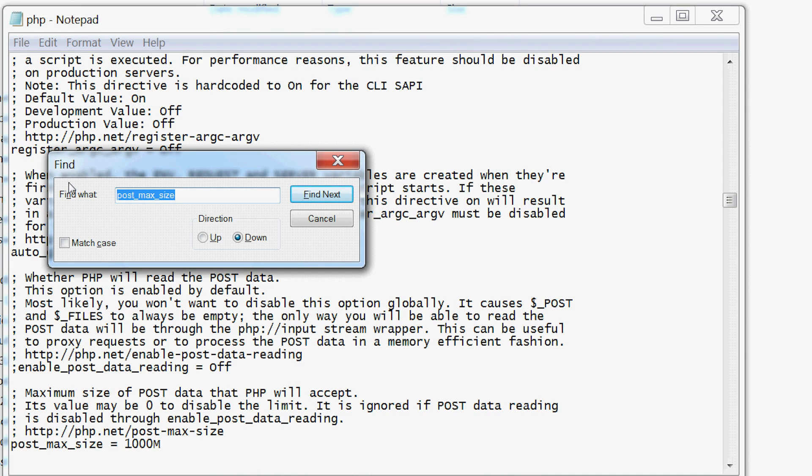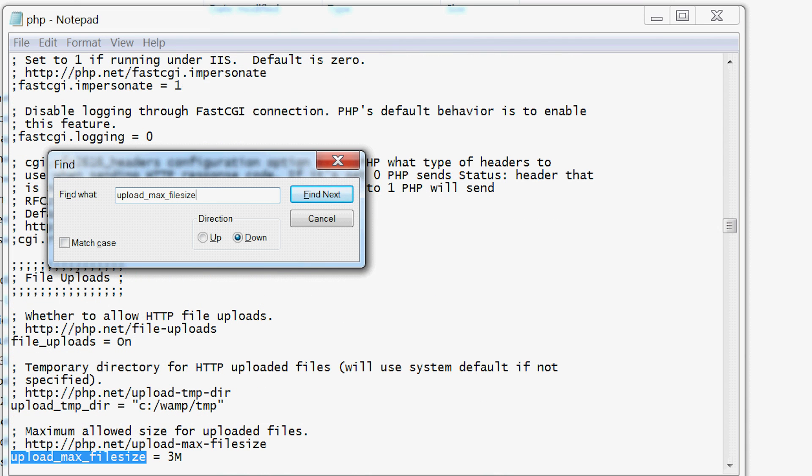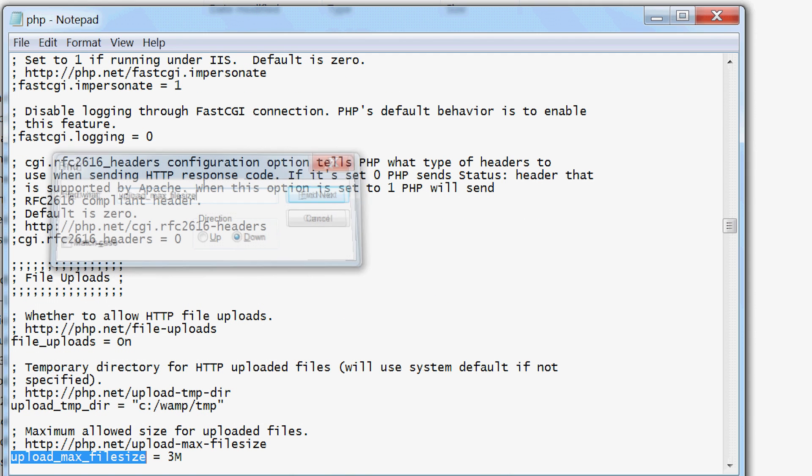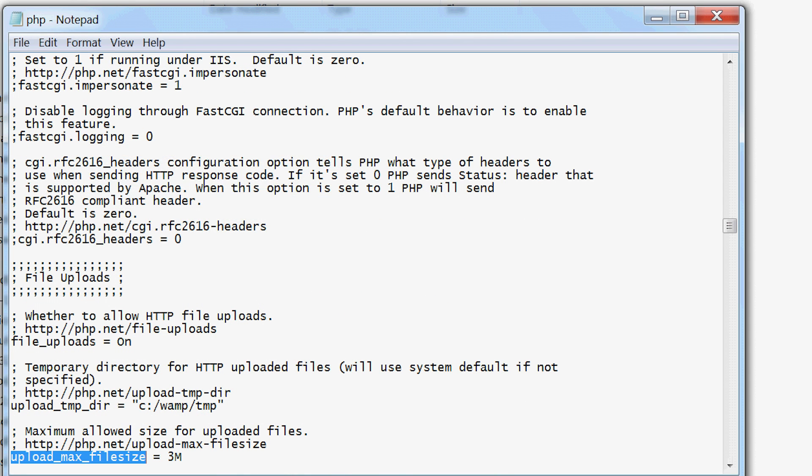Then find another, upload_max_file_size, and replace with 1000M here too.